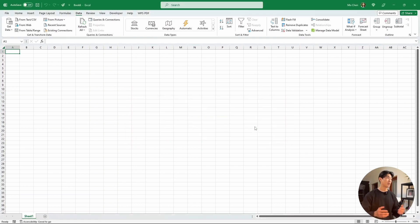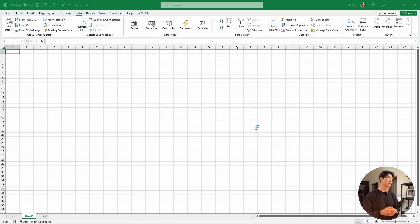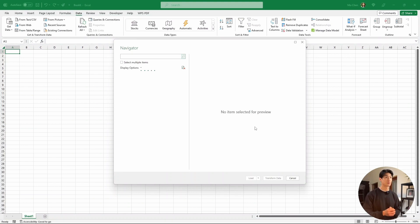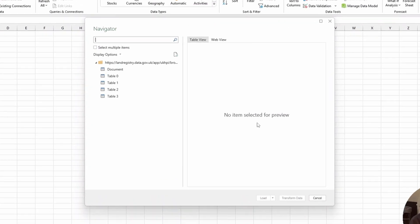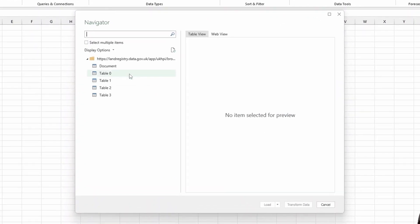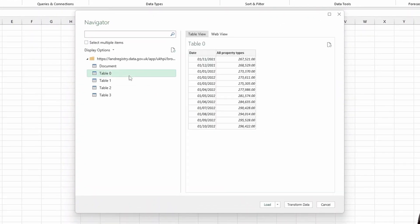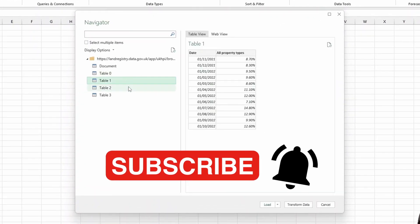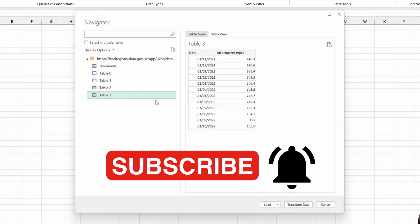Now this might take Excel a couple seconds to connect to the website. Let's just sit back and wait. And that's it. You can see that Excel has successfully connected to the website, and we have the tables successfully loaded in.